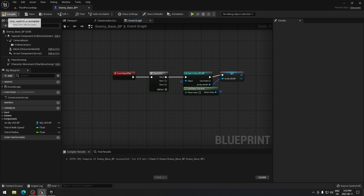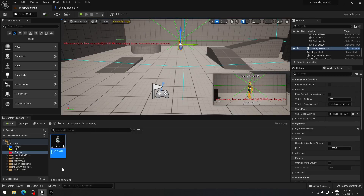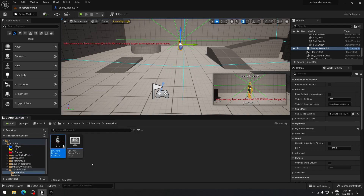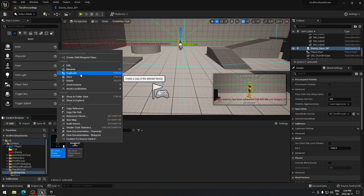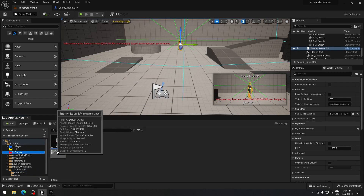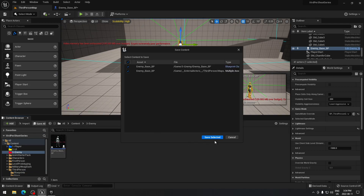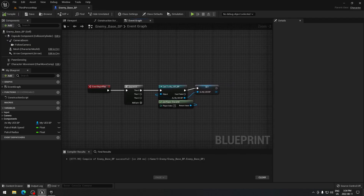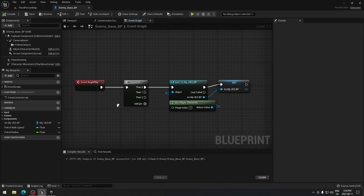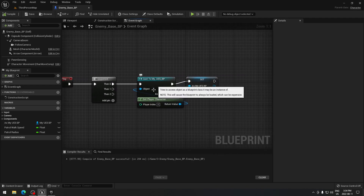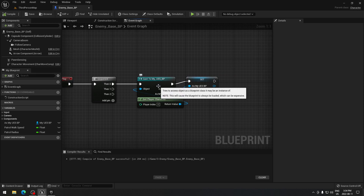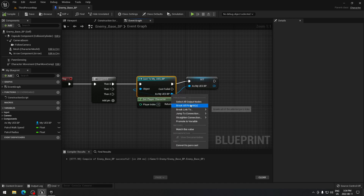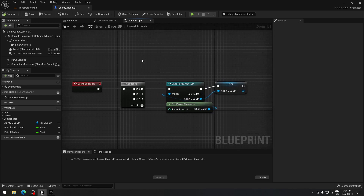The first thing we have to do is create the enemy base blueprint. Go to the third person character blueprint, right-click on it, duplicate, and rename it 'EnemyBaseBP'. Open it, and from Event Begin Play we're going to create a sequence and cast our character — my UE5 blueprint. Make sure you connect the object to Get Player Character, and when you click on it, promote to a variable.